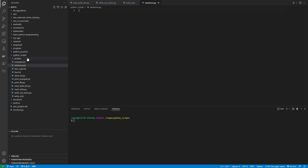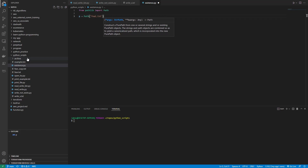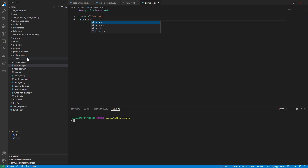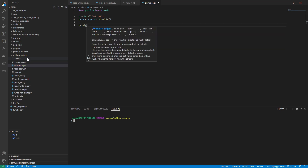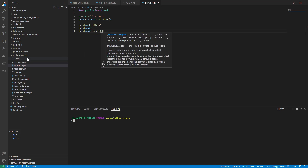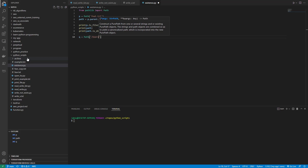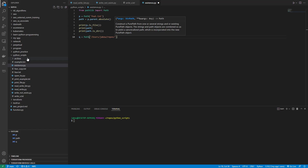We're going to call this existence.py. We'll say 'from pathlib import Path', then p will be Path('fear.txt'), which we know exists. Then we say 'path equals p.parent.absolute()'. Under here we're going to say 'print(p.is_file())', print the path, and 'print(path.is_dir())'. Then we'll say q equals path, passing a path of slash users slash JakeW slash repos slash python_scripts.